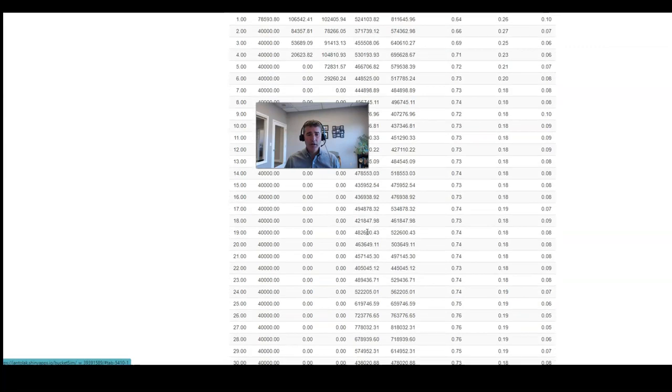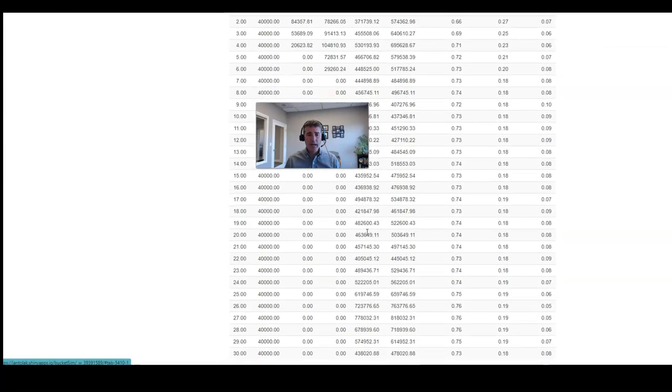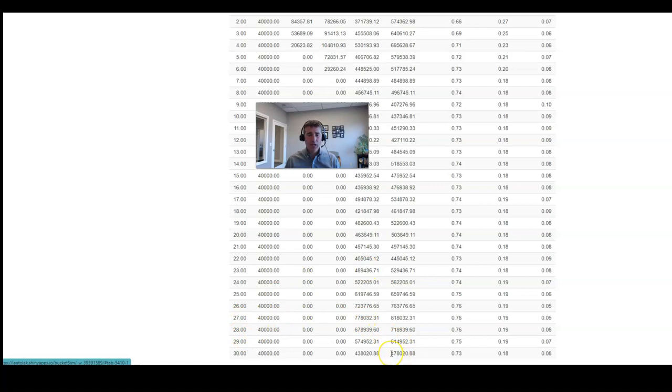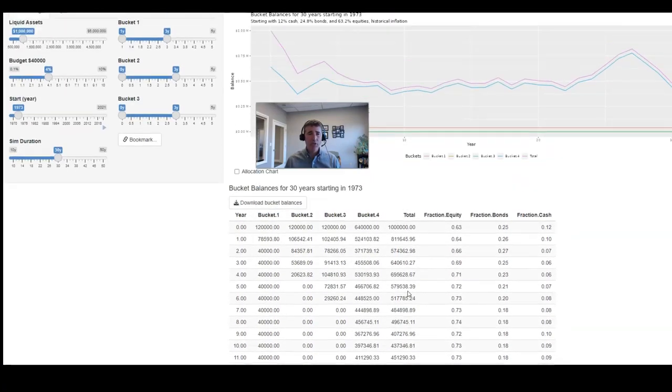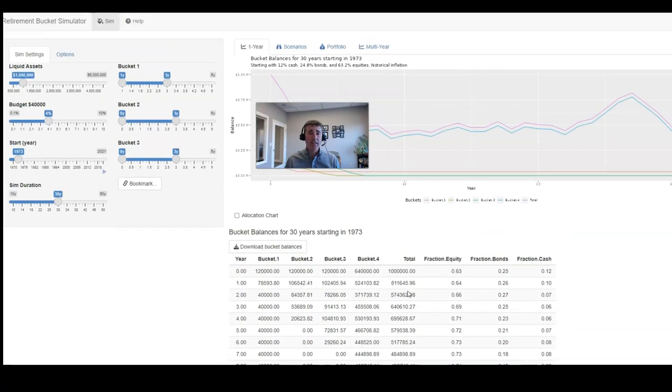We run the numbers all the way down to year 30, and you can see at the end of this 30 years, you have $478,020 remaining after 30 years of taking income from the portfolio using this type of asset allocation strategy.